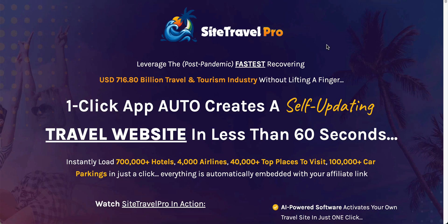So it has 700,000 plus hotels in it, 4,000 airlines, 40,000 top places to visit, and 100,000 car parkings in just a click, just one click. And it's loaded with your affiliate offers. So you put in your affiliate IDs for those sites and then once somebody books a hotel or somebody books an airline or somebody books a car parking, you are going to get commission for it. And not only that, but there are other ways of monetizing this as well.